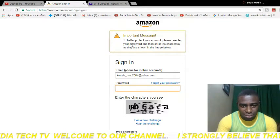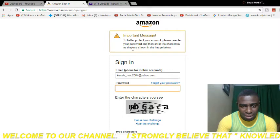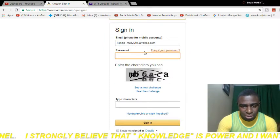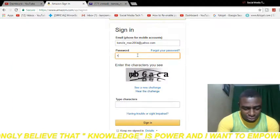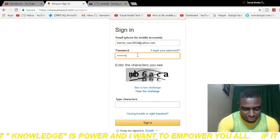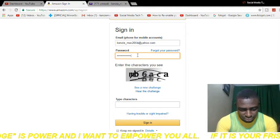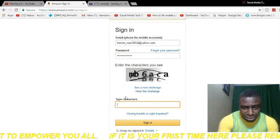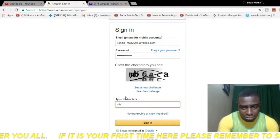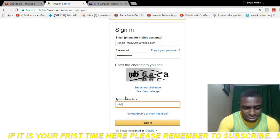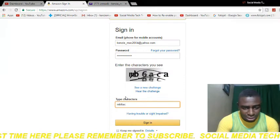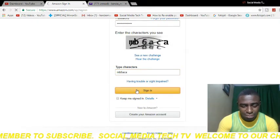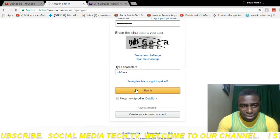You'll notice an important message: 'To better protect your account, please re-enter your password and then enter the characters as they are showing in the image below.' So I'm re-entering my password right here, and then I'm going to put in these characters — this looks like M, B, 6, A, C, A. Then I click the sign-in button and wait for it to take me to my Amazon account.